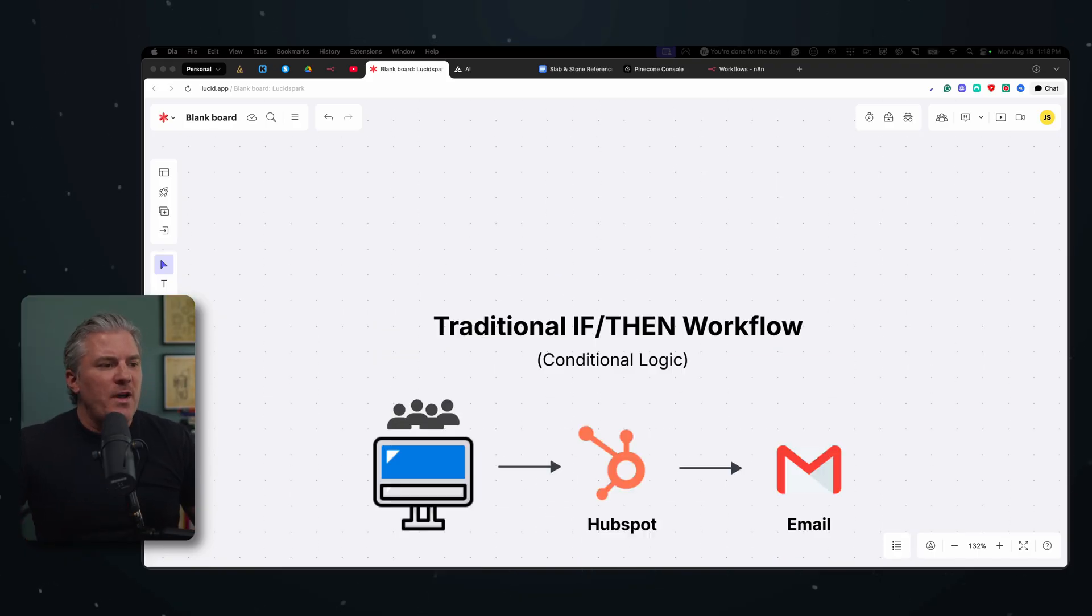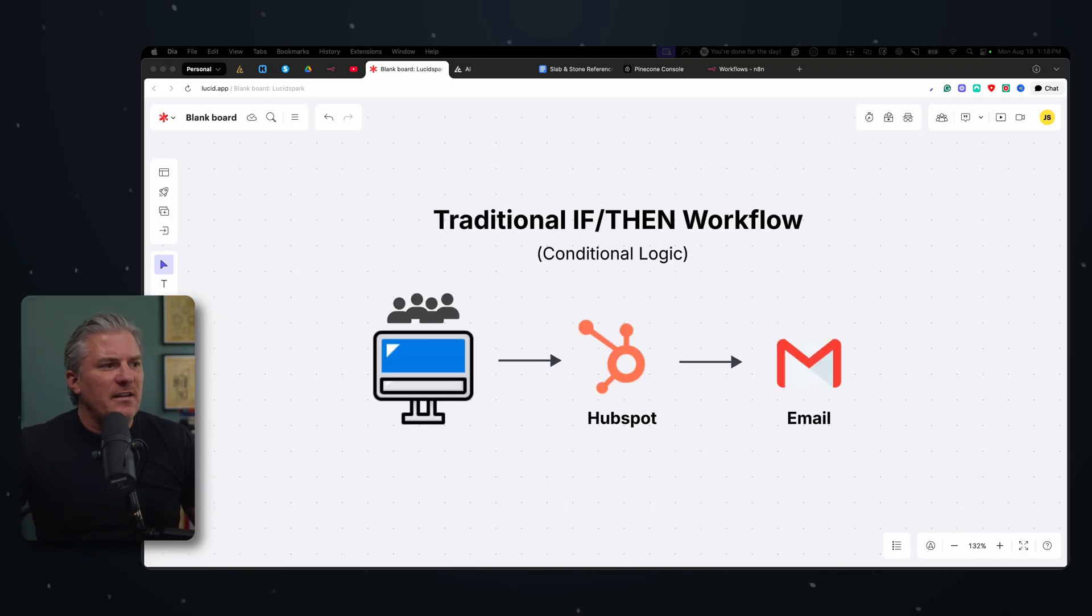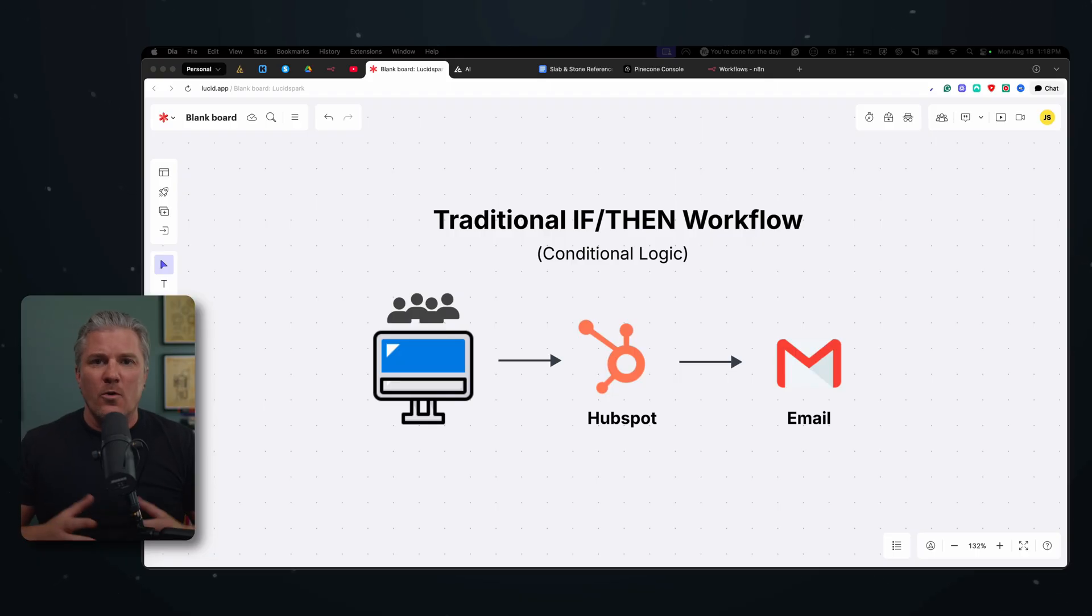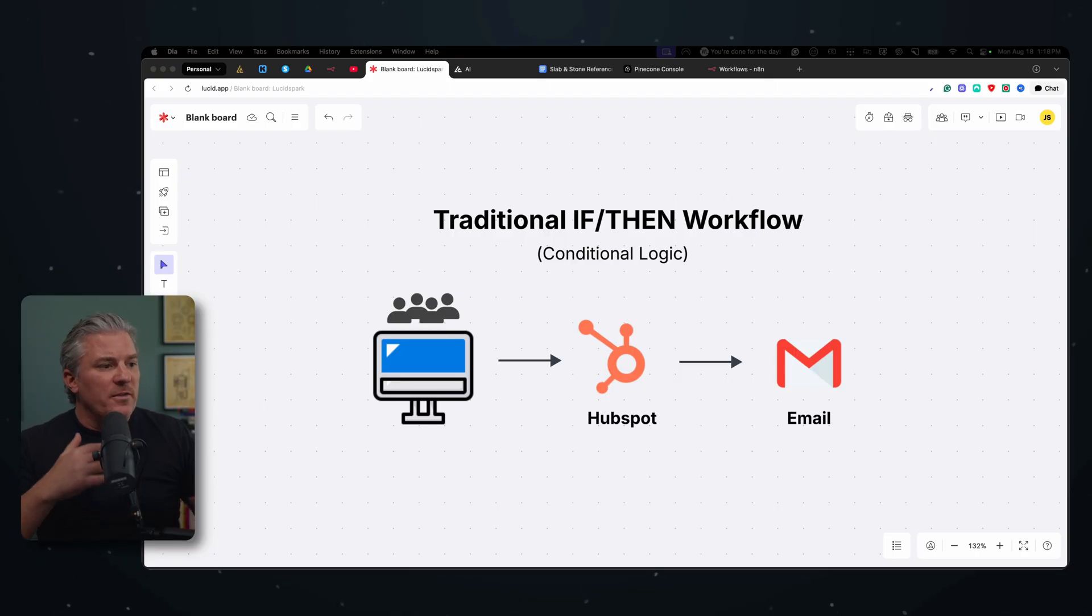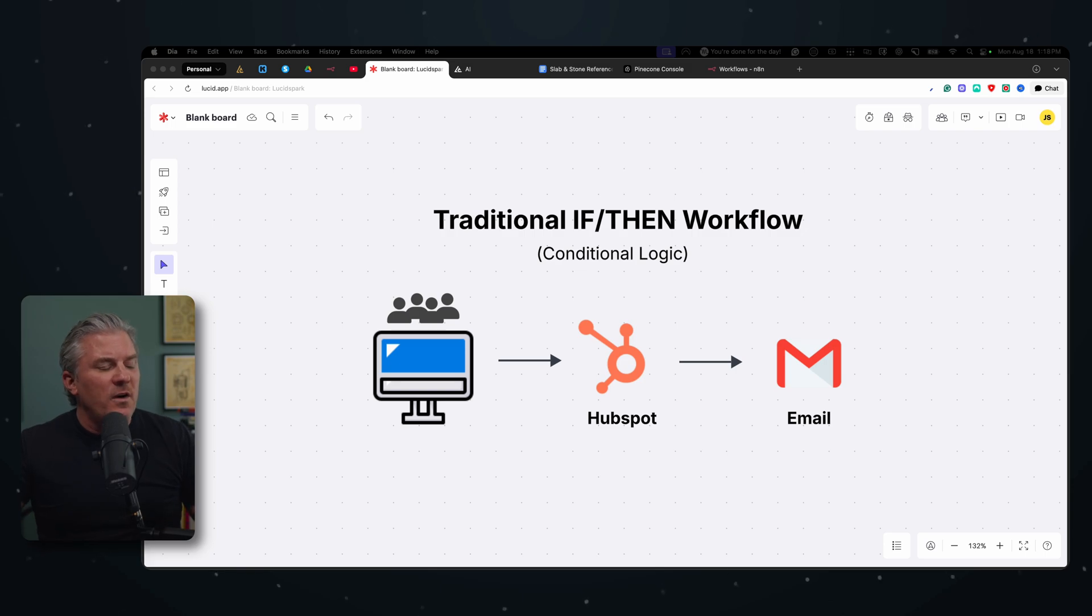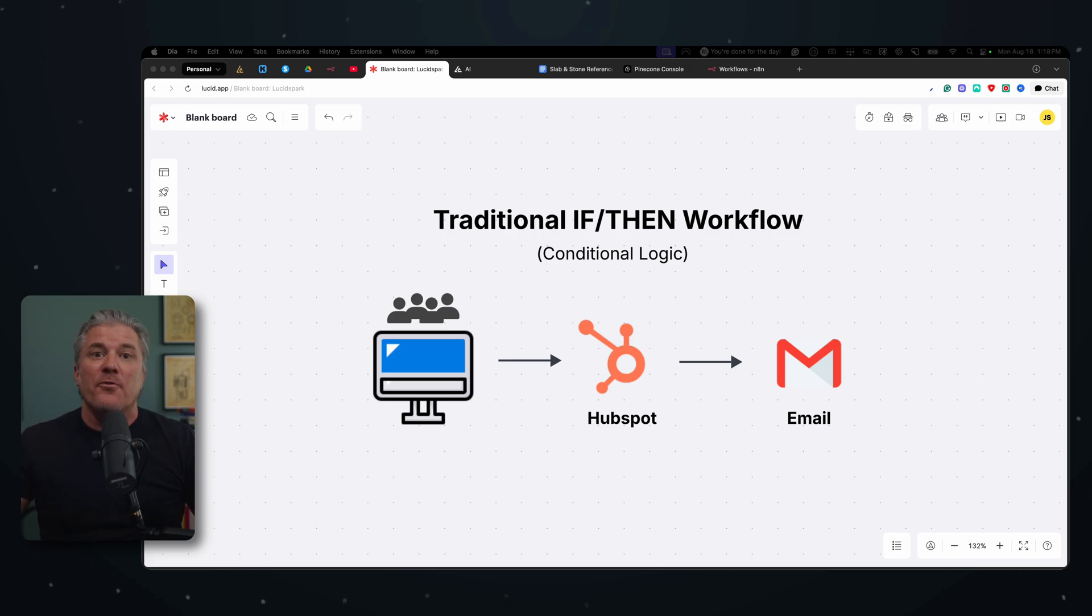And I thought the best way to kind of lead into this is to use something that we're all really familiar with, the traditional if-then workflow, where it's a linear process. And once certain things happen, other things happen, right?